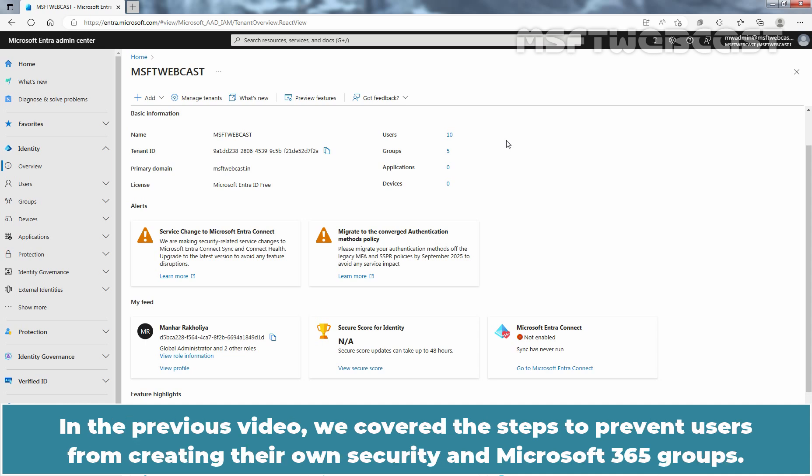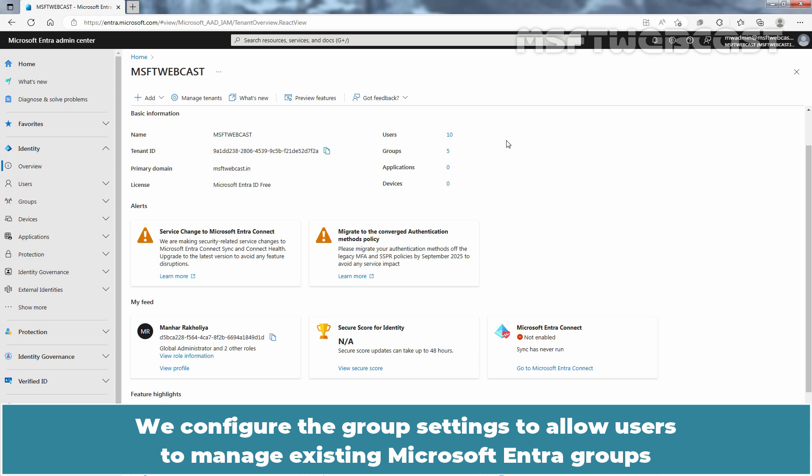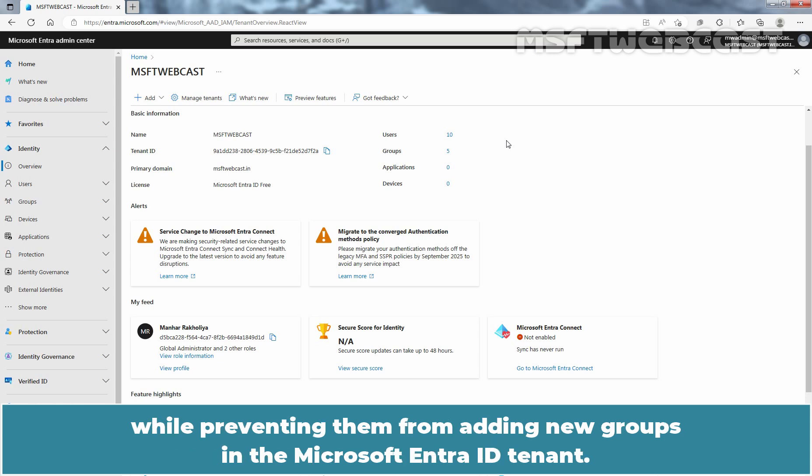In the previous video, we covered the steps to prevent users from creating their own security and Microsoft 365 groups. We configured the group policy settings to allow users to manage existing Microsoft Entra groups while preventing them from adding new groups in the Microsoft Entra ID tenant.